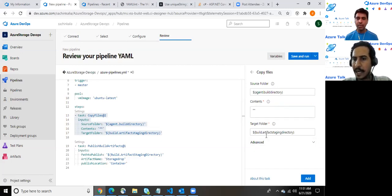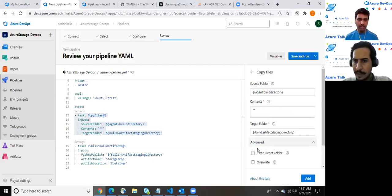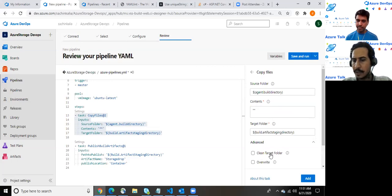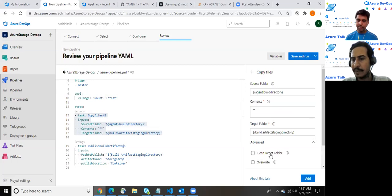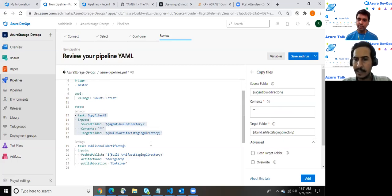There are a few more options available. If you click onto the clean target folder, it means whenever next time the pipeline for the CI will be running then it first clears that folder. And for the override, it overrides the existing content.